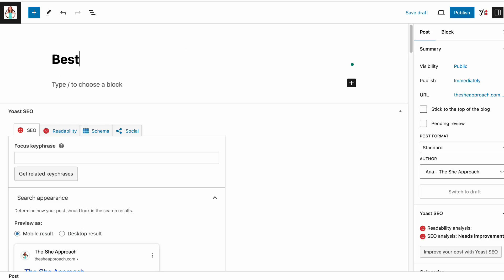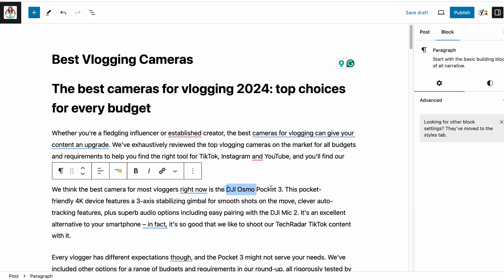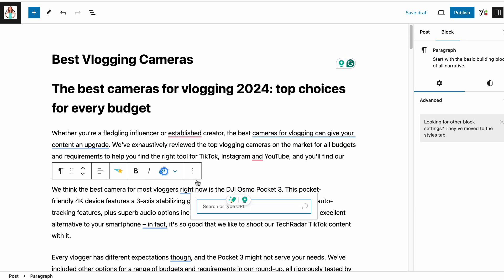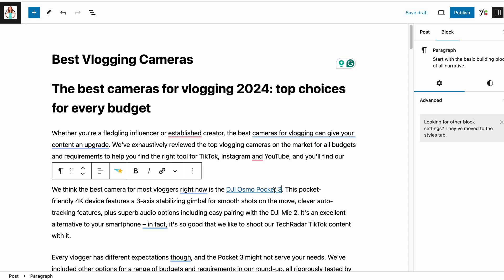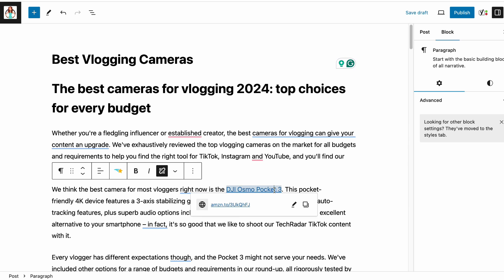Now onto the good bit — this is how you can share your Amazon affiliate links on your WordPress site or blog. Write your post or your page, then highlight the words or phrase that you want to add the link to, and then click on the link icon. Paste in the link and click enter or submit.